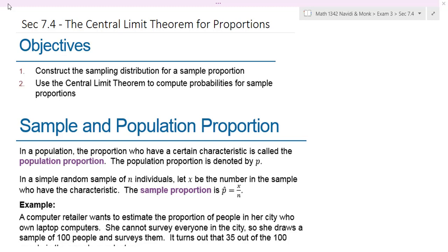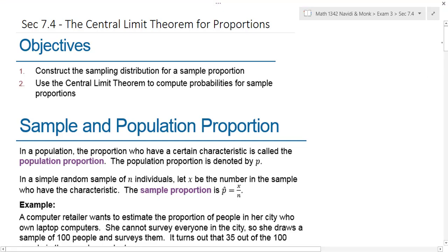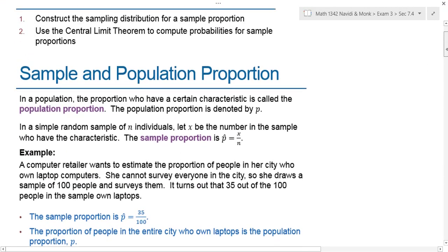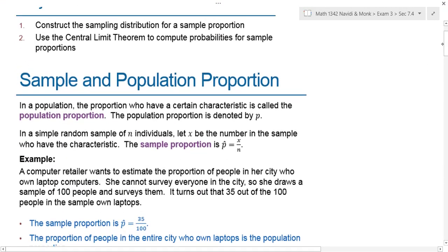In 7.3 we looked at the central limit theorem for a sampling distribution of sample means. In 7.4 we're going to look at the central limit theorem for proportions. A lot of this is going to feel very similar, so you've got to make a note of the differences between means and proportions.